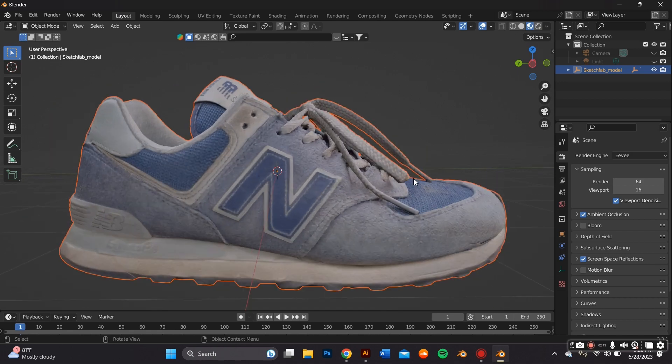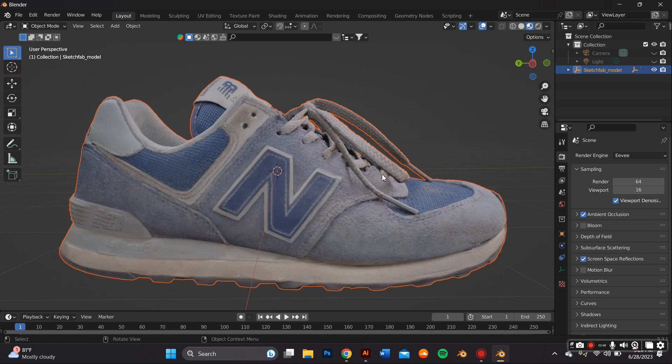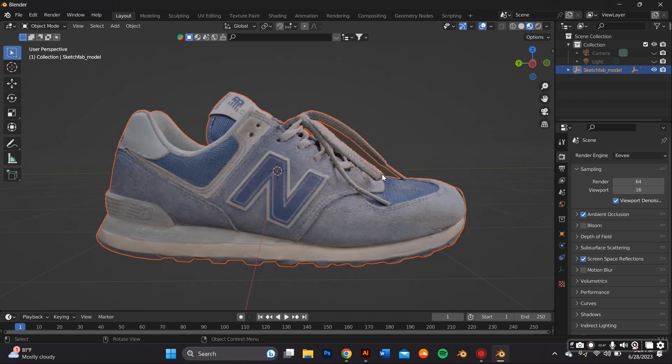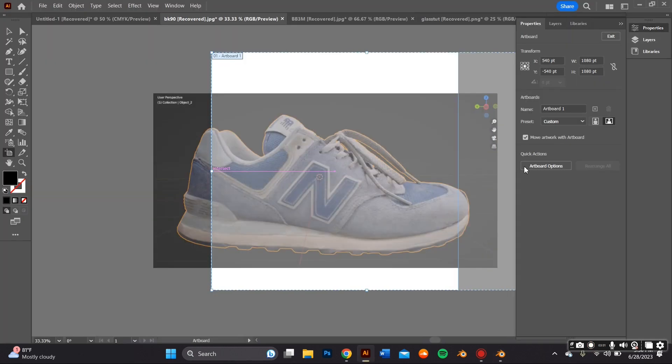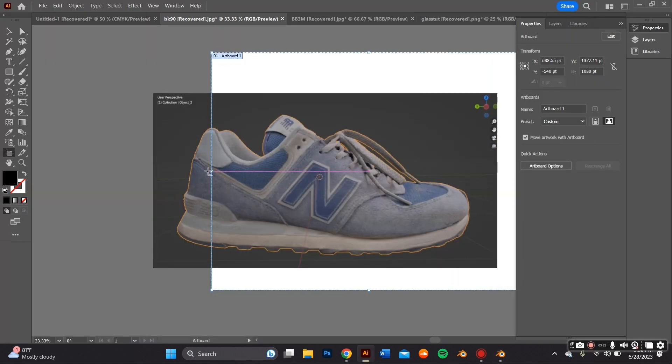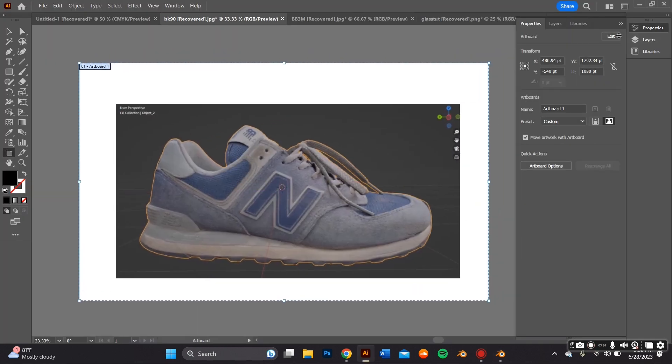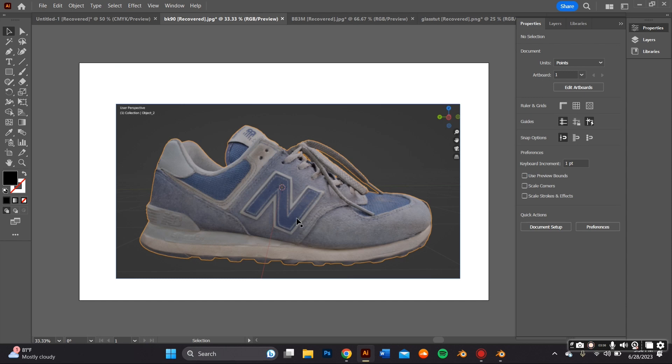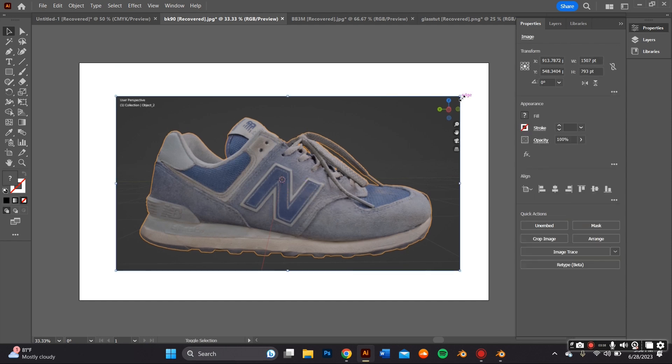You can zoom in and see a lot of the detail. So at this point I'm ready to go ahead and screenshot this and bring it over to Adobe Illustrator so I can work on the molten design.